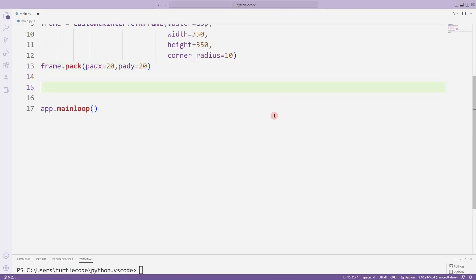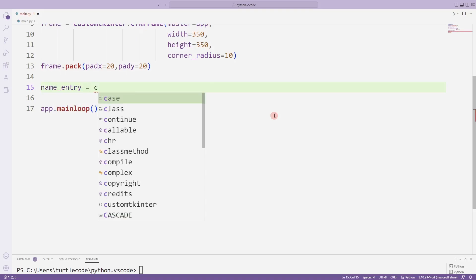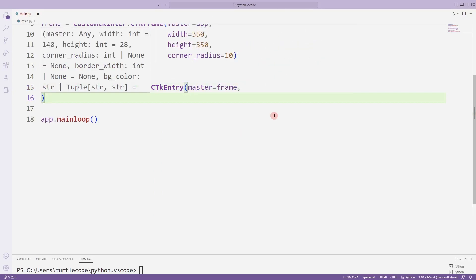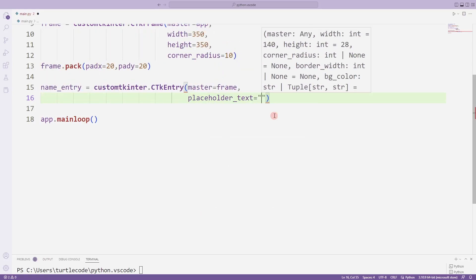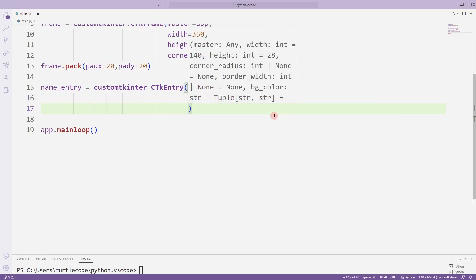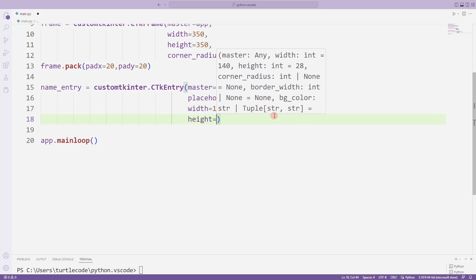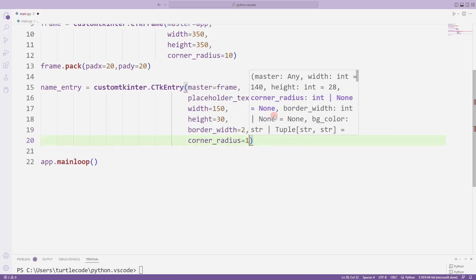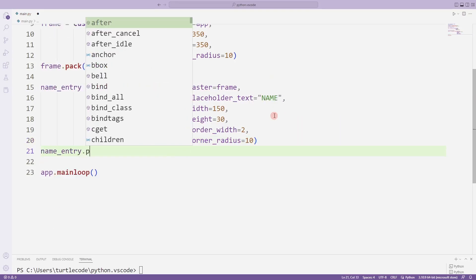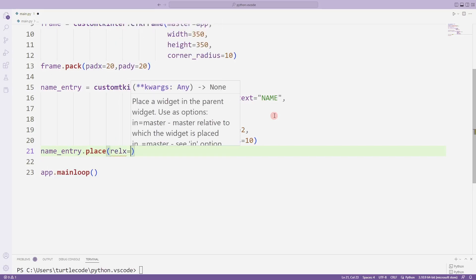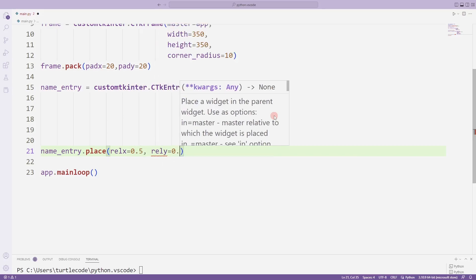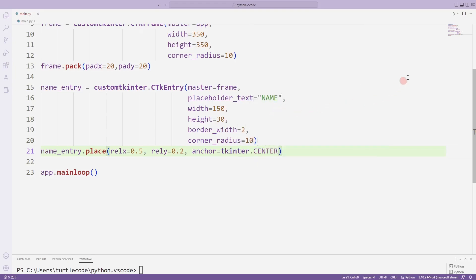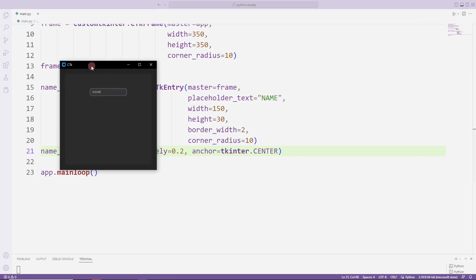Now I'm creating an entry object for the user to enter a name. I am sending some parameters to the function. These parameters represent the physical properties of the object. You can better understand how they work by changing the parameters sent. I place it in the window using the place function. Thanks to the parameters sent to the function, you can adjust its position as you wish. I added an entry object to the desktop window.